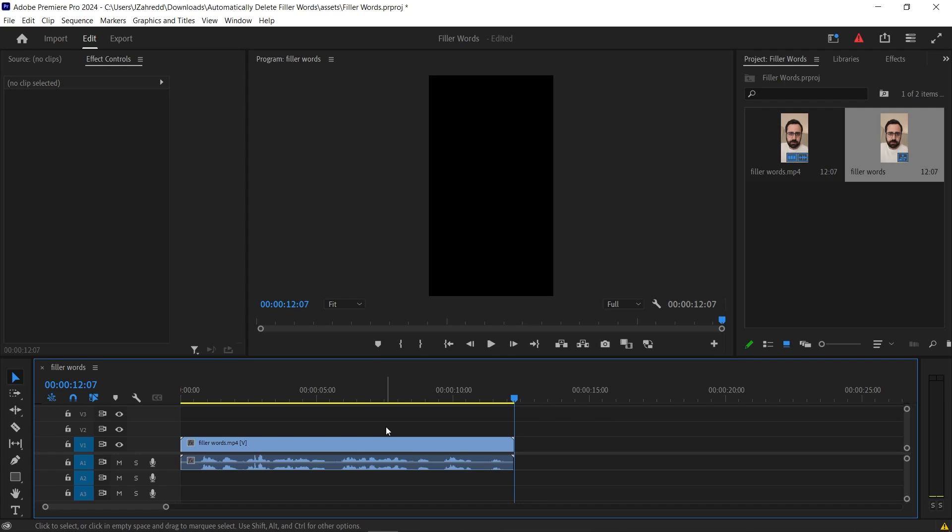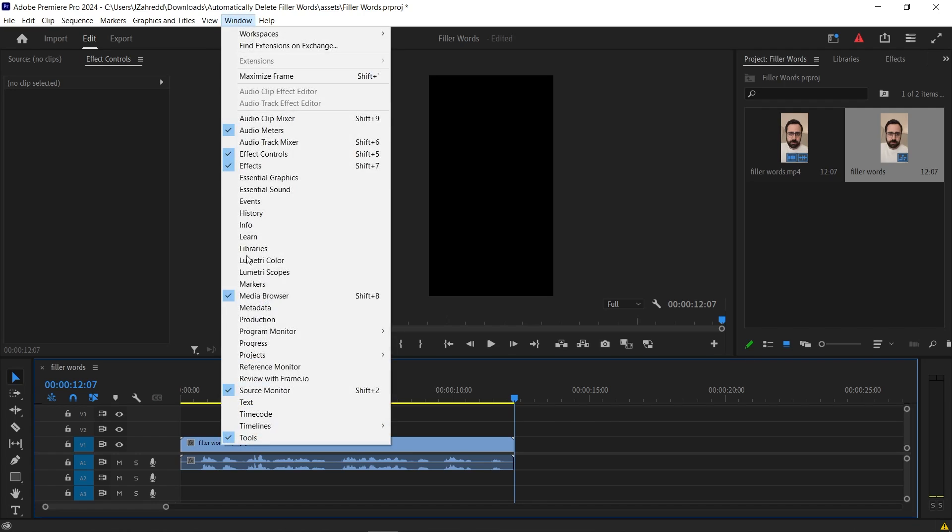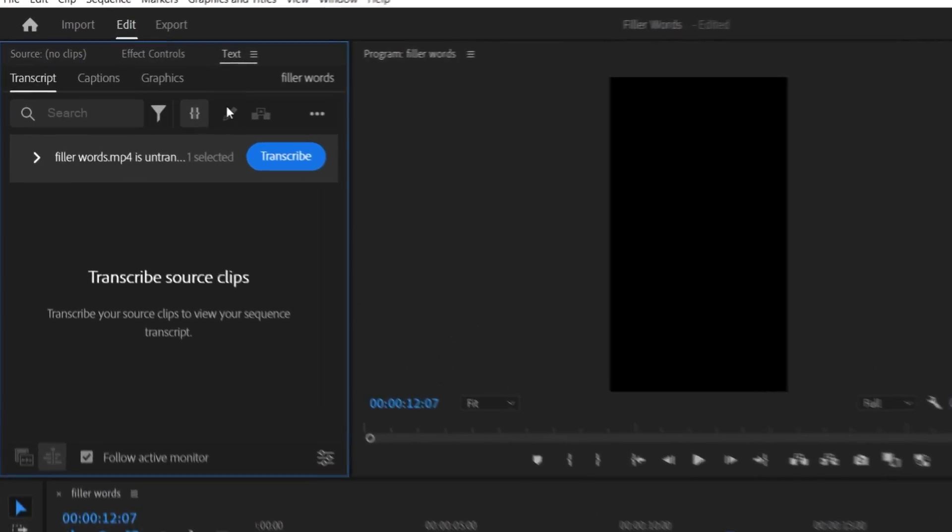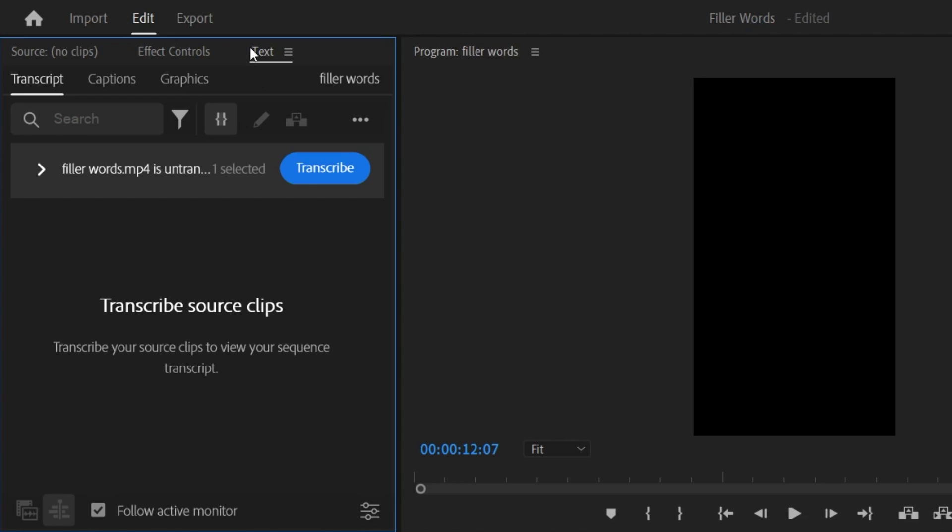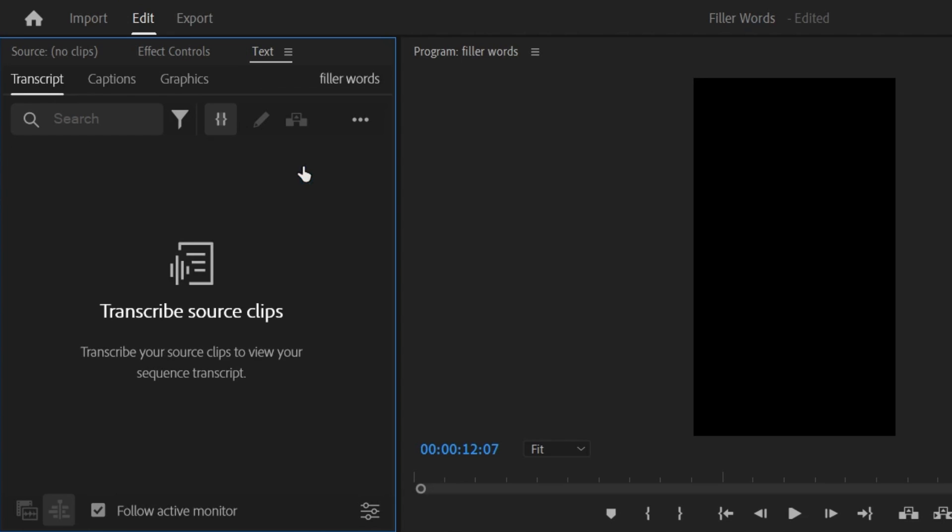First step is to actually transcribe this video. So go to window and open the text panel. In the text panel make sure that the transcript panel is open and that your clip is selected and then click transcribe.